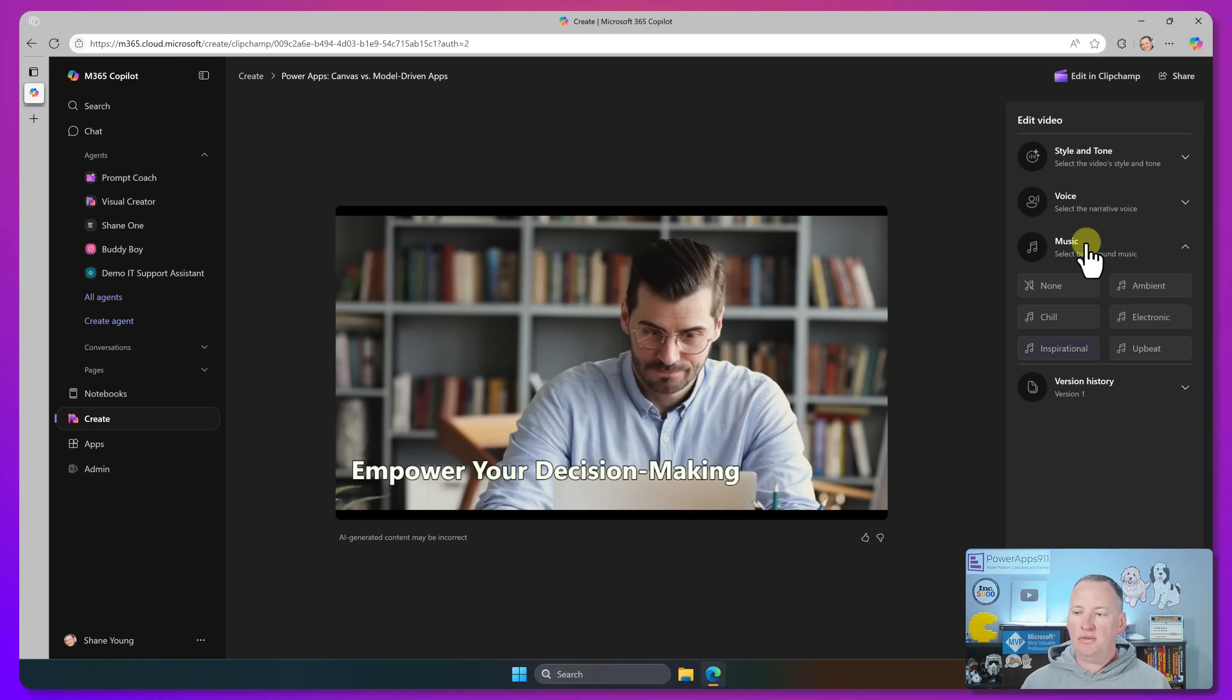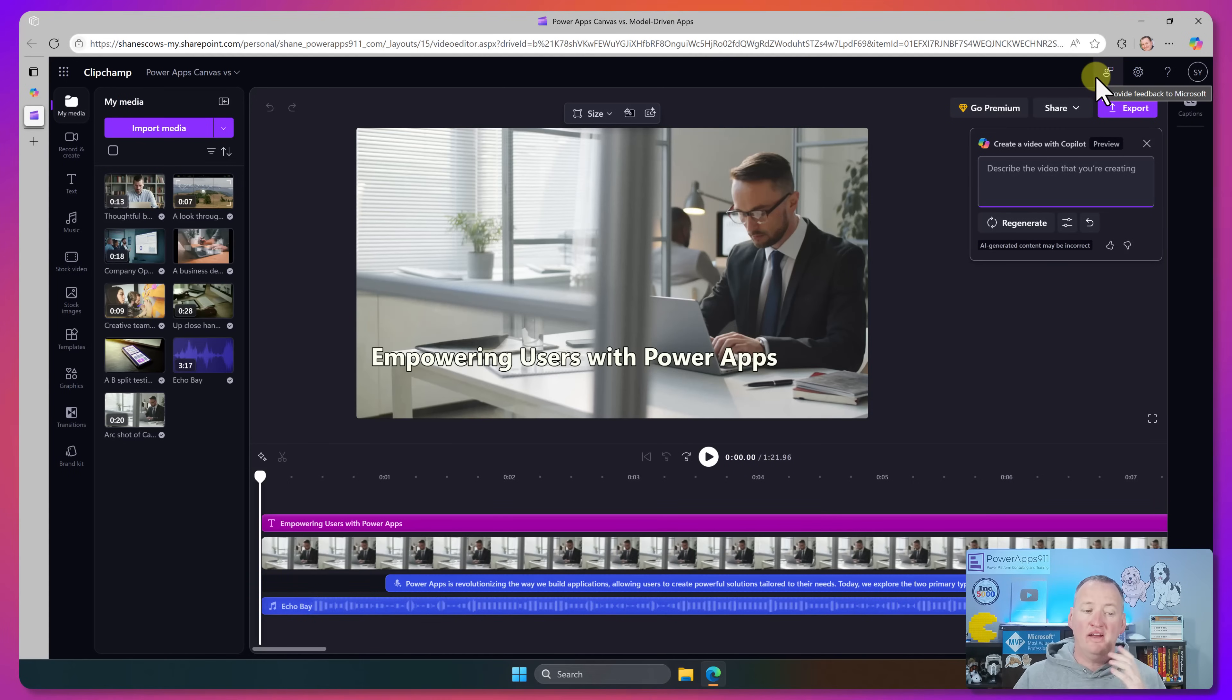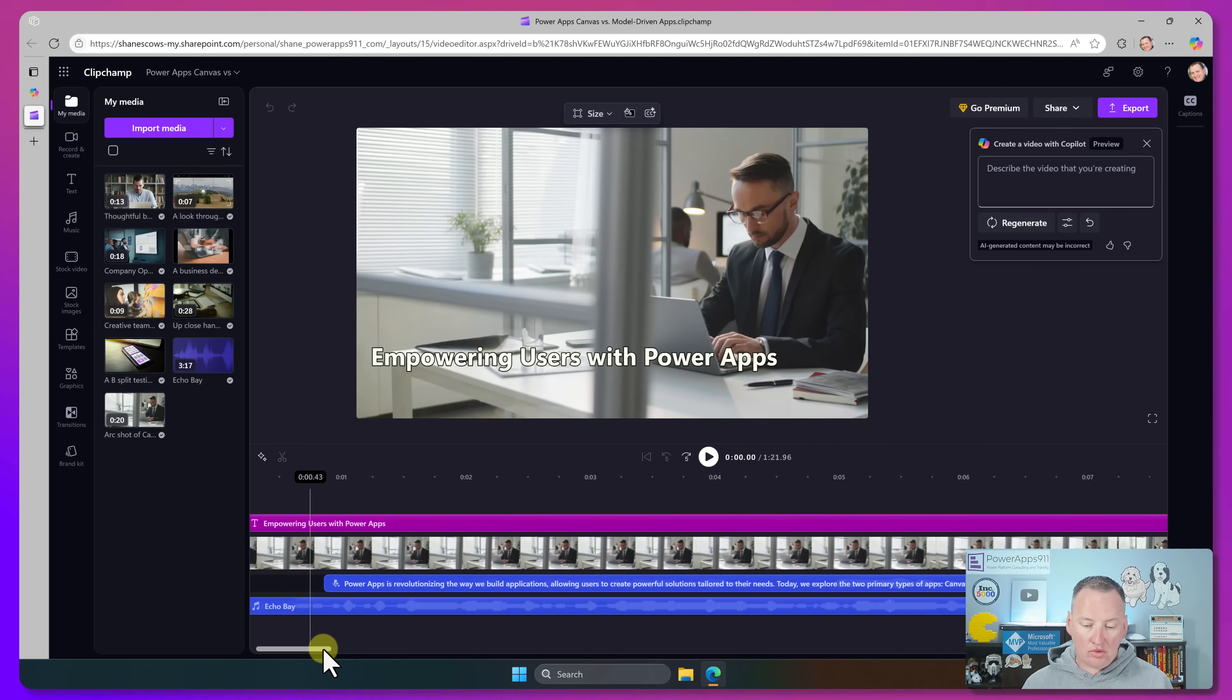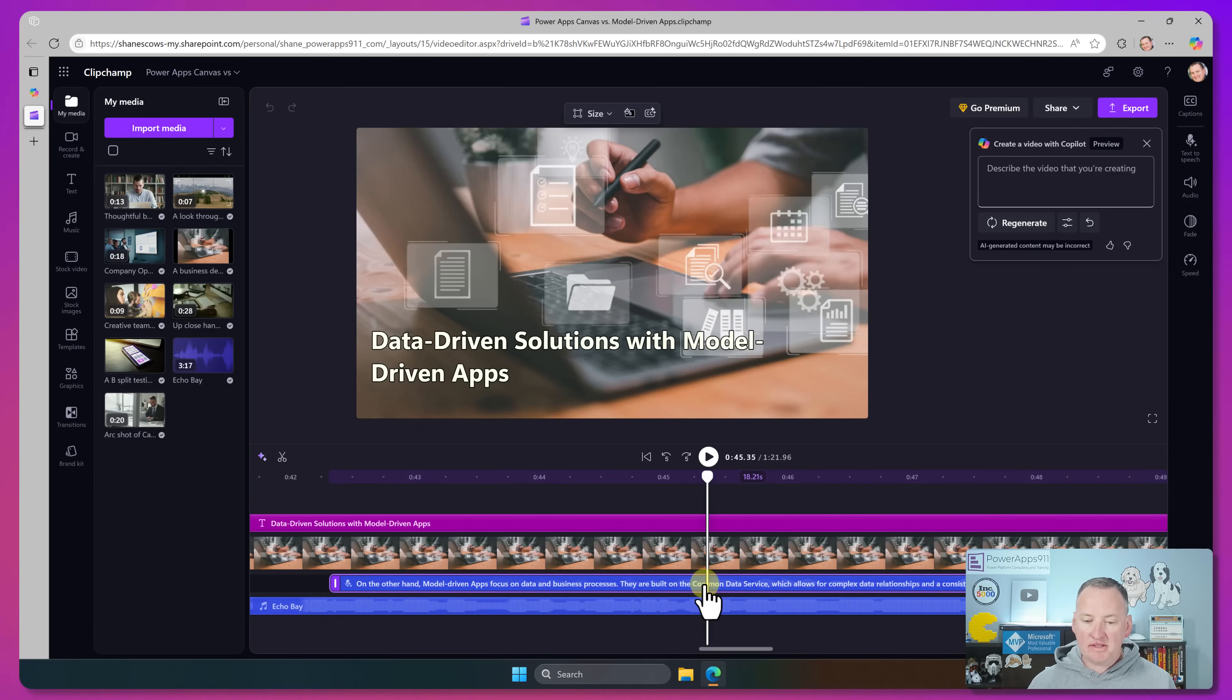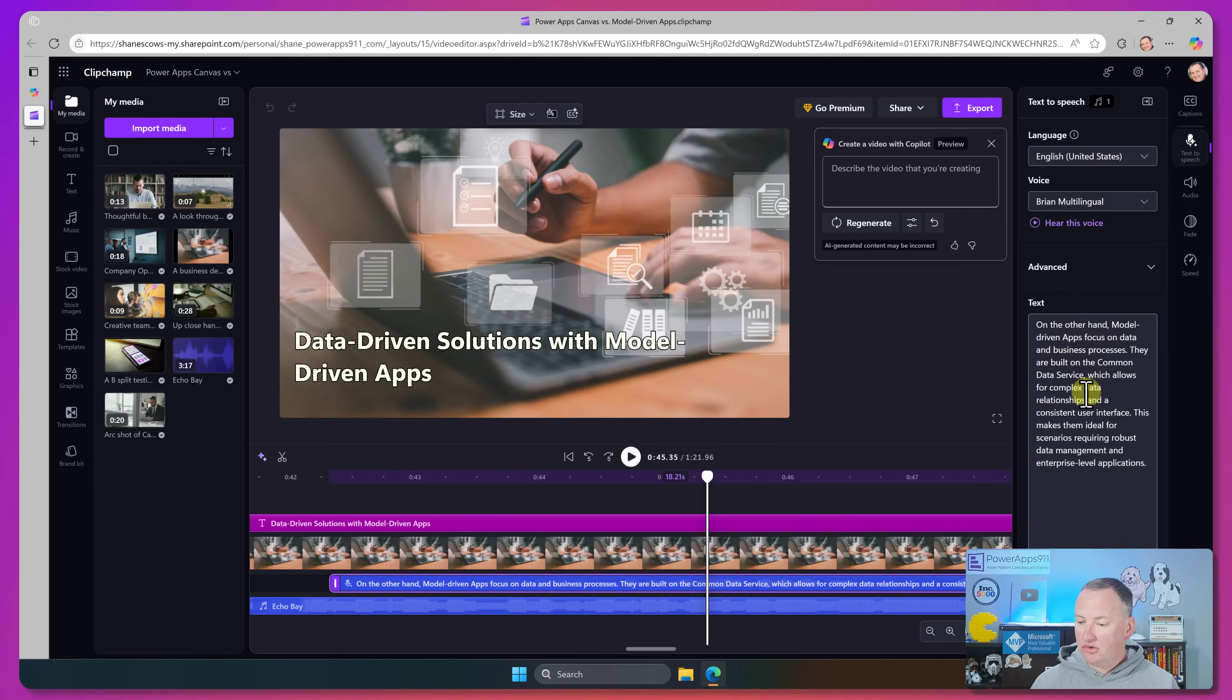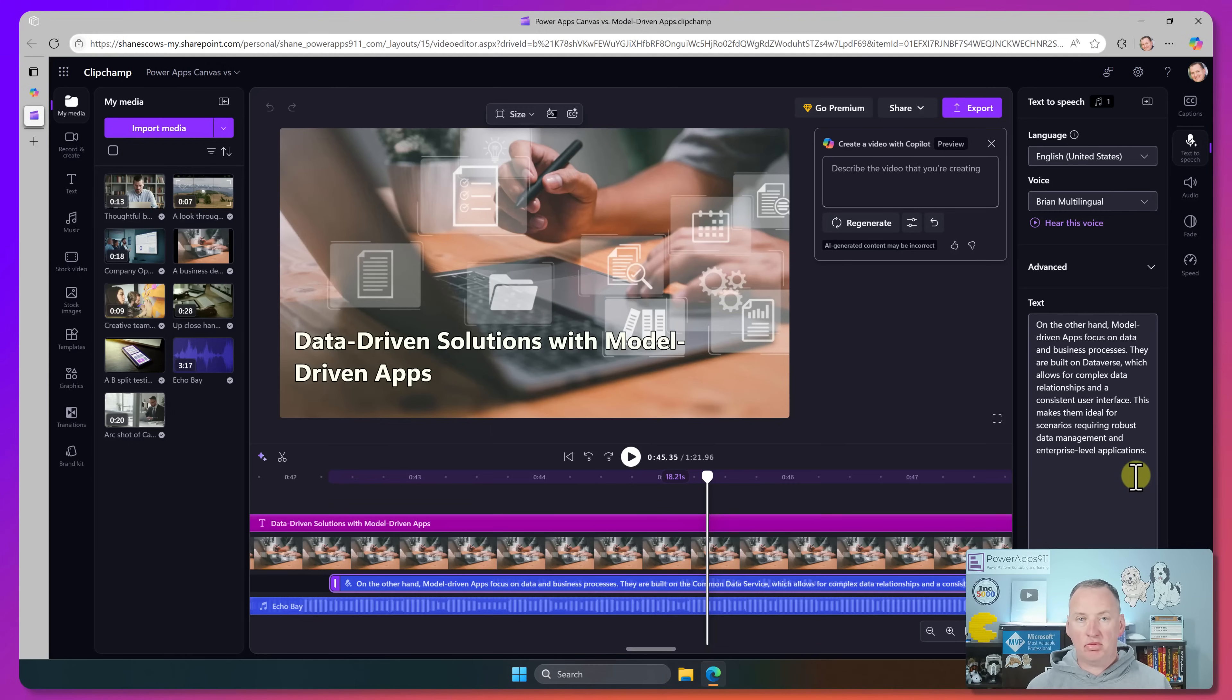So if we go to edit in ClipChamp, this is going to jump us into their full, rich, very impressive editing experience, where once again, it's all the pieces. It's not just one video that you got to mess with. They're all in here. So if we go and look through here real quick, I'm going to find where it says common data service. Right here, look, they are built on the common data service. So there's the text. So this is actually a text-to-speech tool. So if we right-click on this and say more options, you can see over here that it's like, all right, here's all the text it is saying. And so built on, we'll just get in here, we'll delete this, and we'll say Dataverse. And just like that, it'd be fixed. So the next time we play it through, we're going to have it. It's going to be read in this Brian multilingual voice.